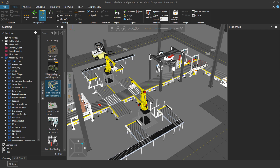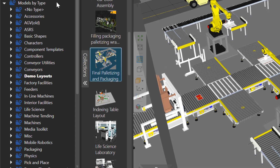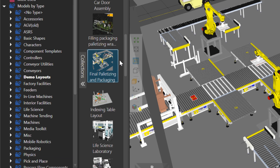To get started, you can go to your eCatalog panel, and under Models by Type, click Demo Layouts, and open this layout called Final Palletizing and Packaging. You can, of course, use your own layout if you want to.